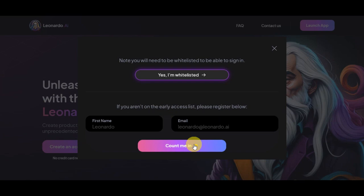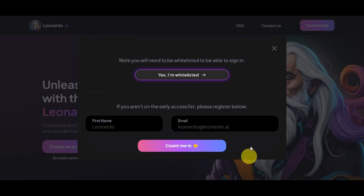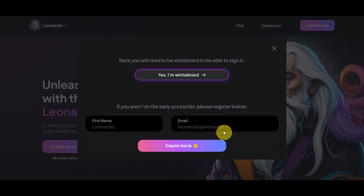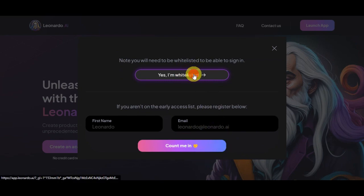Simply click on Count Me In. Then there should be prompts that you need to follow, such as following Leonardo's social media, so that you would be able to get whitelisted. Once you've received the email that you're in, just simply click on Yes I'm Whitelisted.